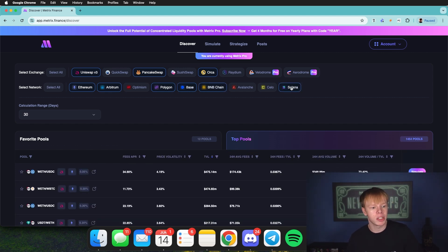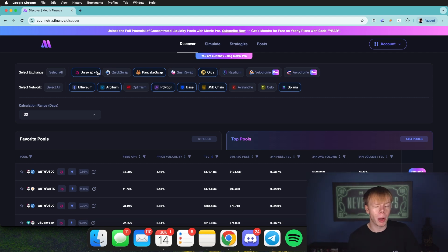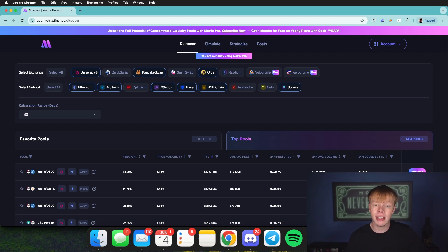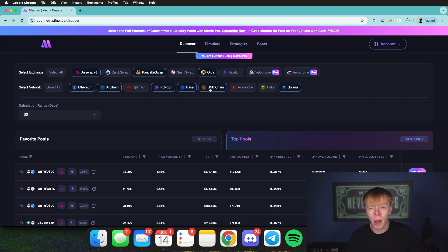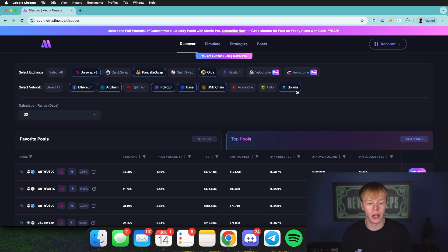Uniswap is most prominent on Ethereum but also has strong dominance on Arbitrum and Base. It's the second largest DEX overall and the largest on the Polygon network currently. PancakeSwap has pools on Ethereum but has very high dominance on Binance Smart Chain — it's the largest DEX there. And Orca is the largest DEX on Solana specifically for concentrated liquidity.